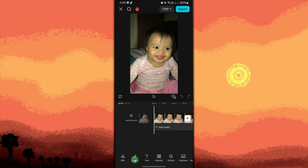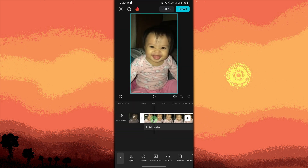Move the playhead — the white line — to the point where you want the volume to start increasing, typically at the beginning of the clip. Then tap the diamond-shaped keyframe icon to create the first keyframe.